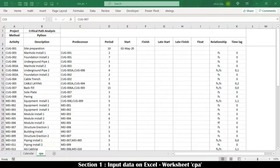Two worksheets are required for critical path analysis: one named CPA and another named Calendar. Worksheet CPA is organized to define schedule input and to return the output of the program run.